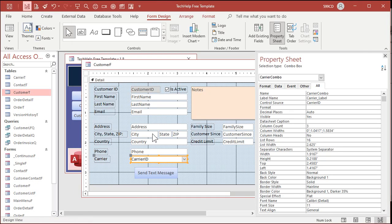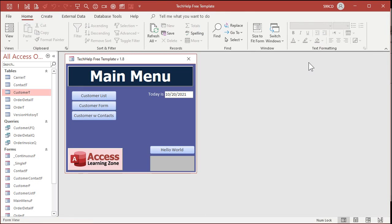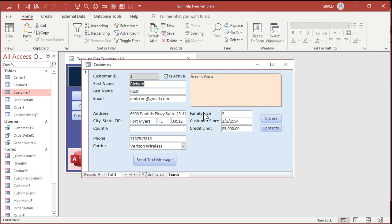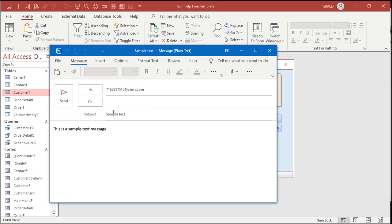Come back out here. Close this down. Open it back up again. And ready? Here we go. Send text message. And there it is. Outlook opens up. There's your email address right there. Right? Phone number at vtext.com. Because I picked Verizon. Subject. And then the body. And then you're ready to hit send.